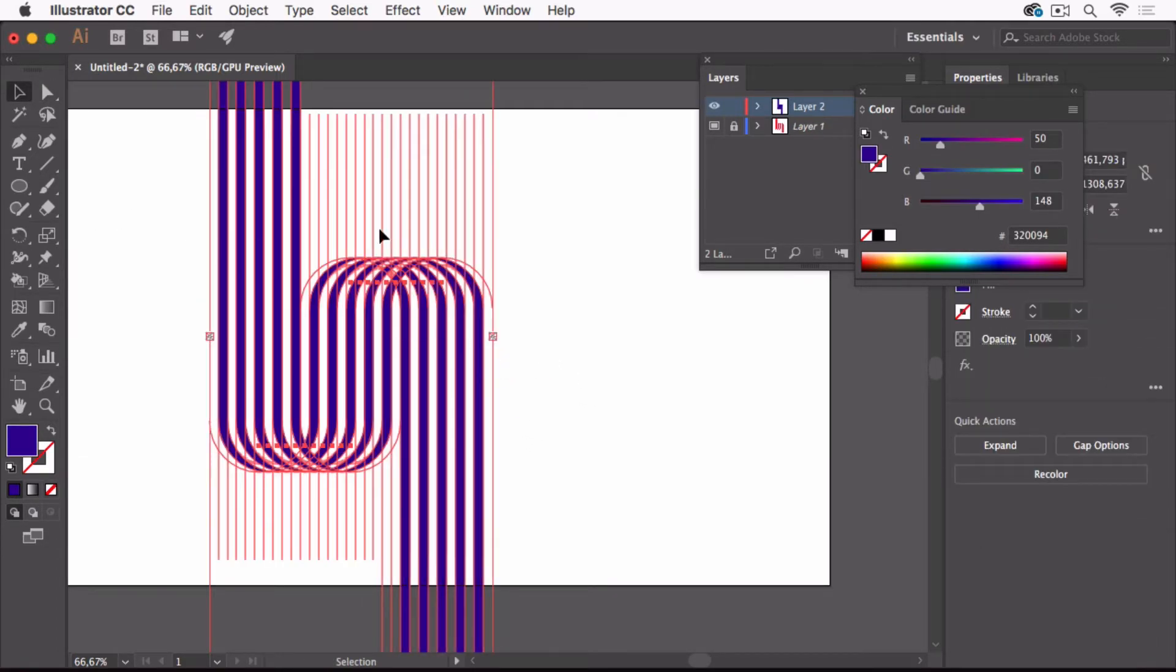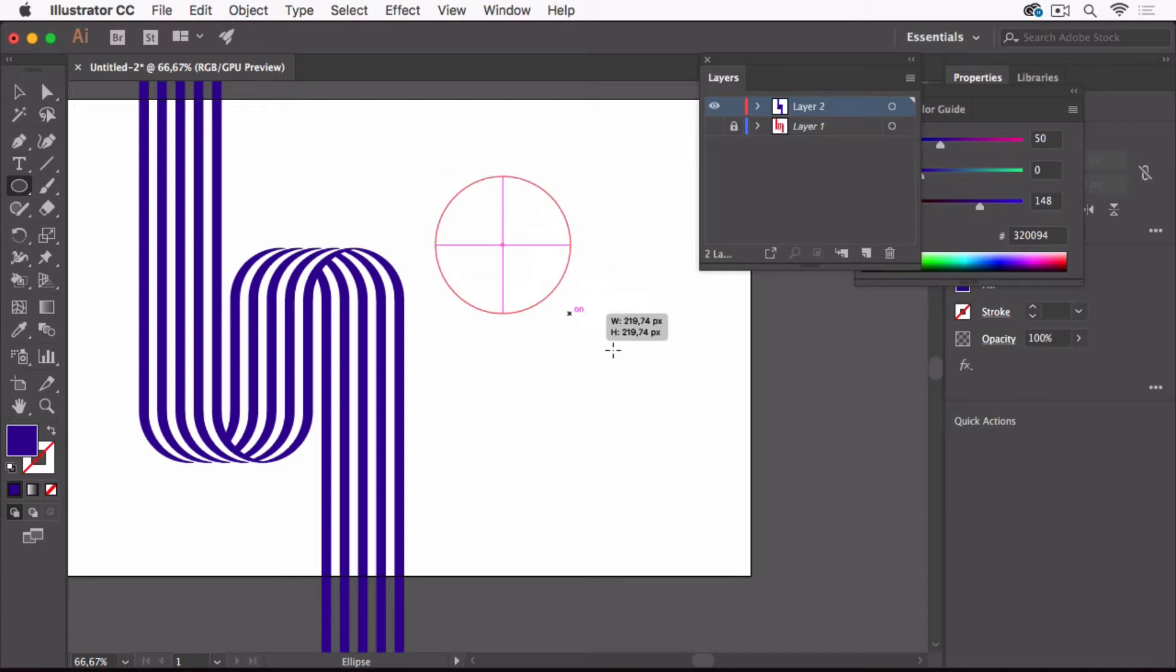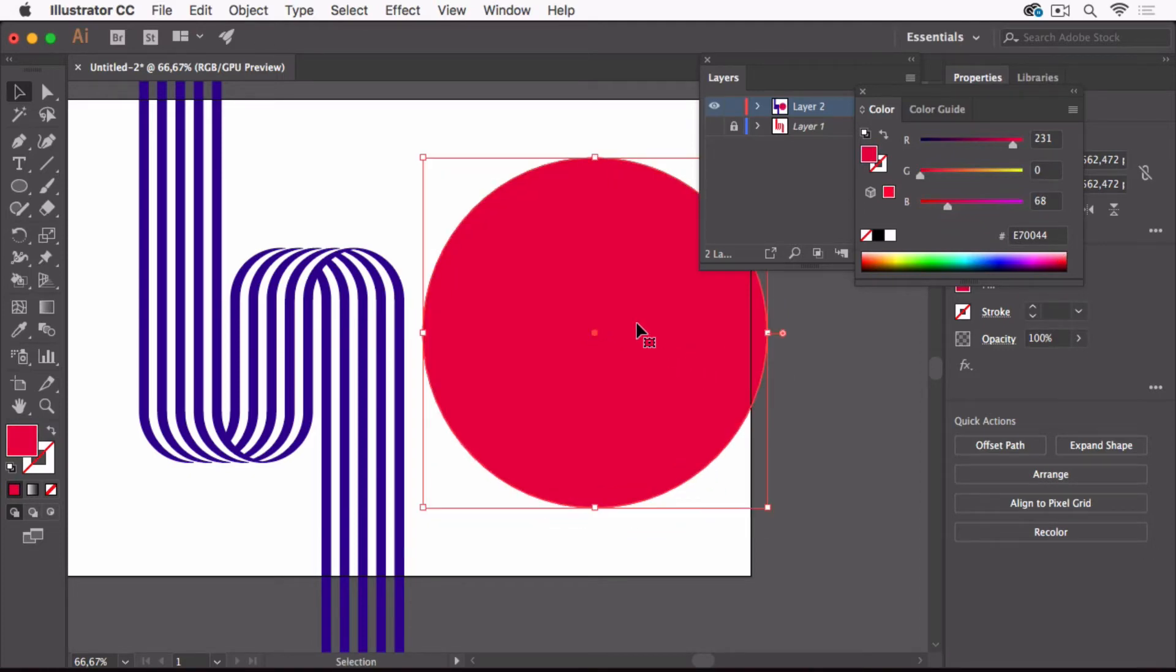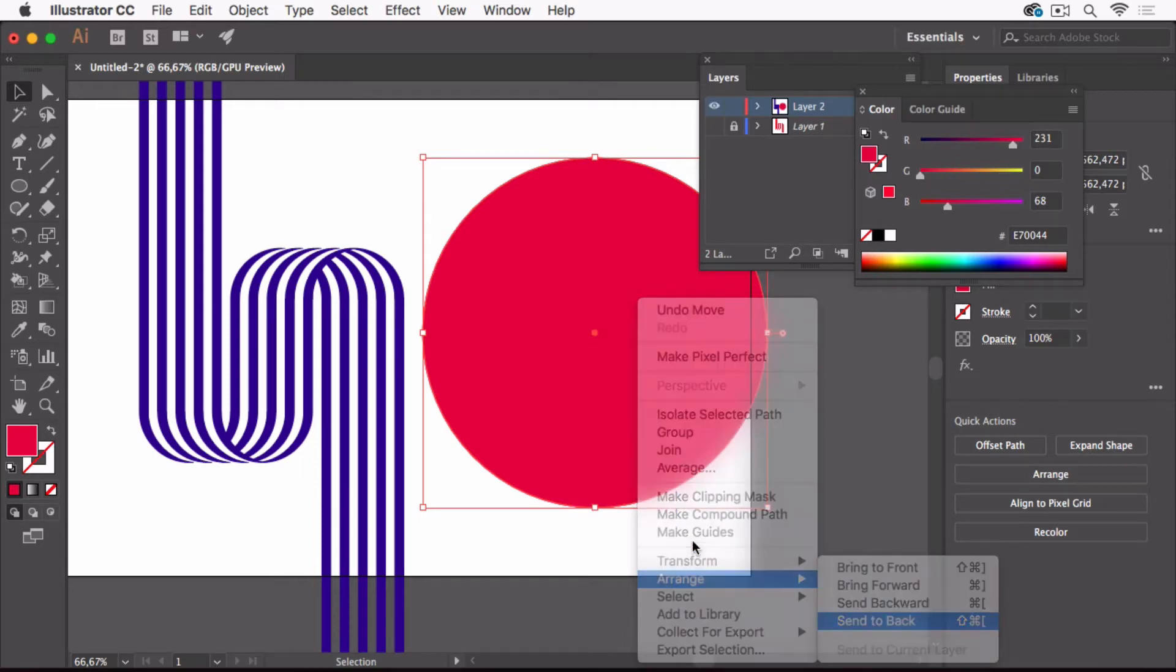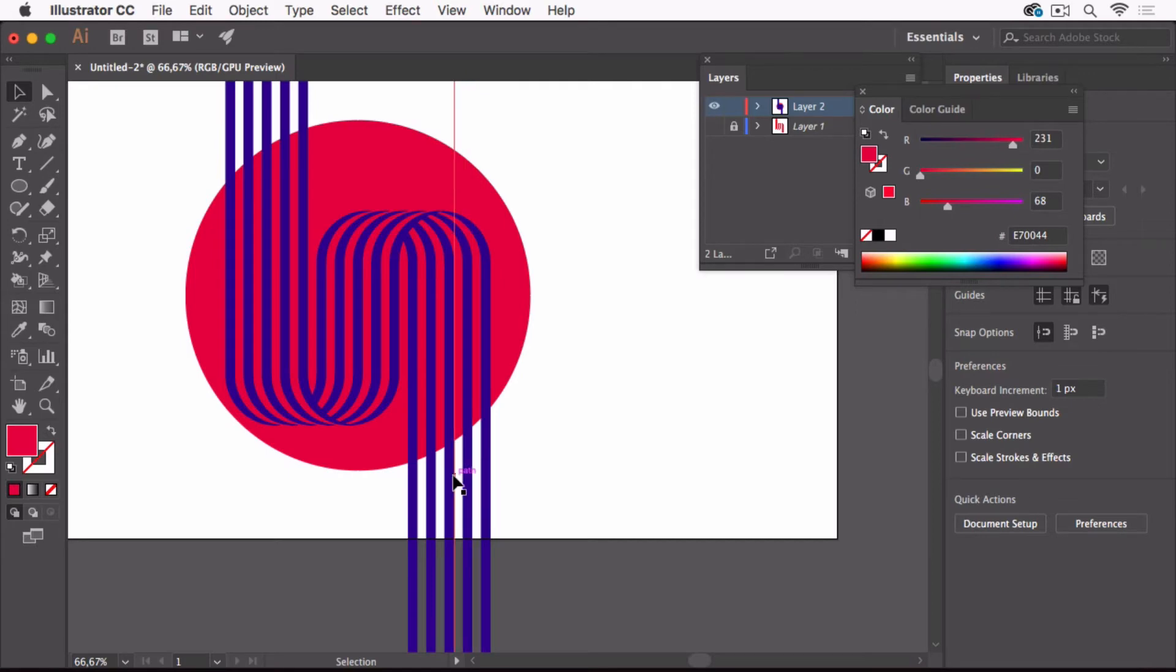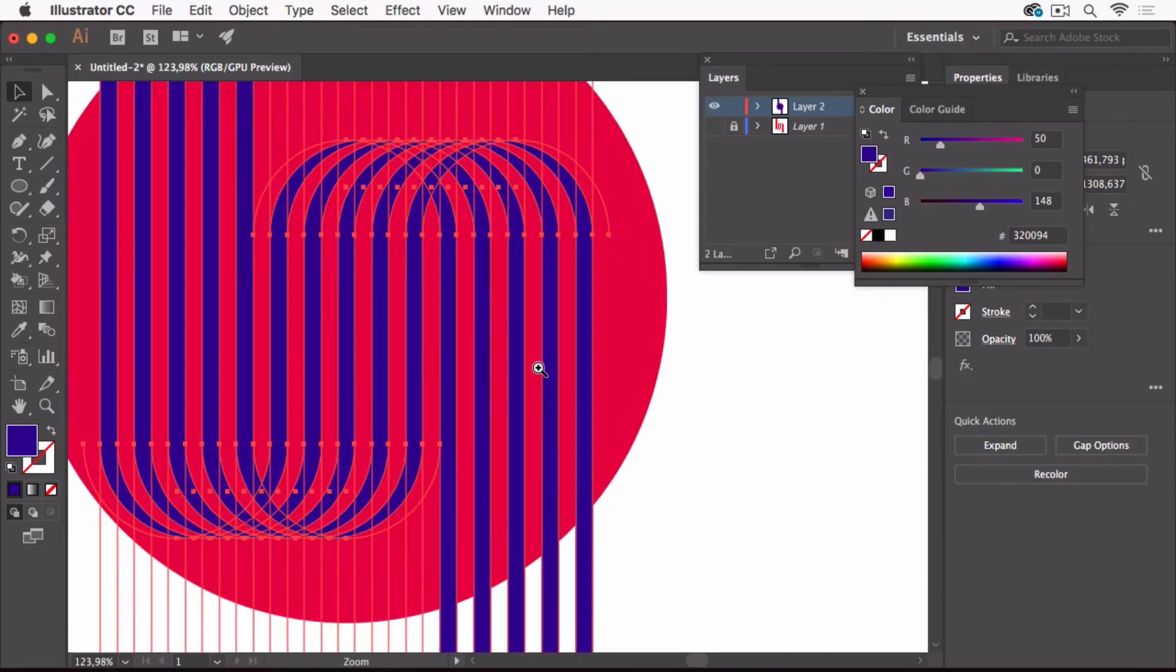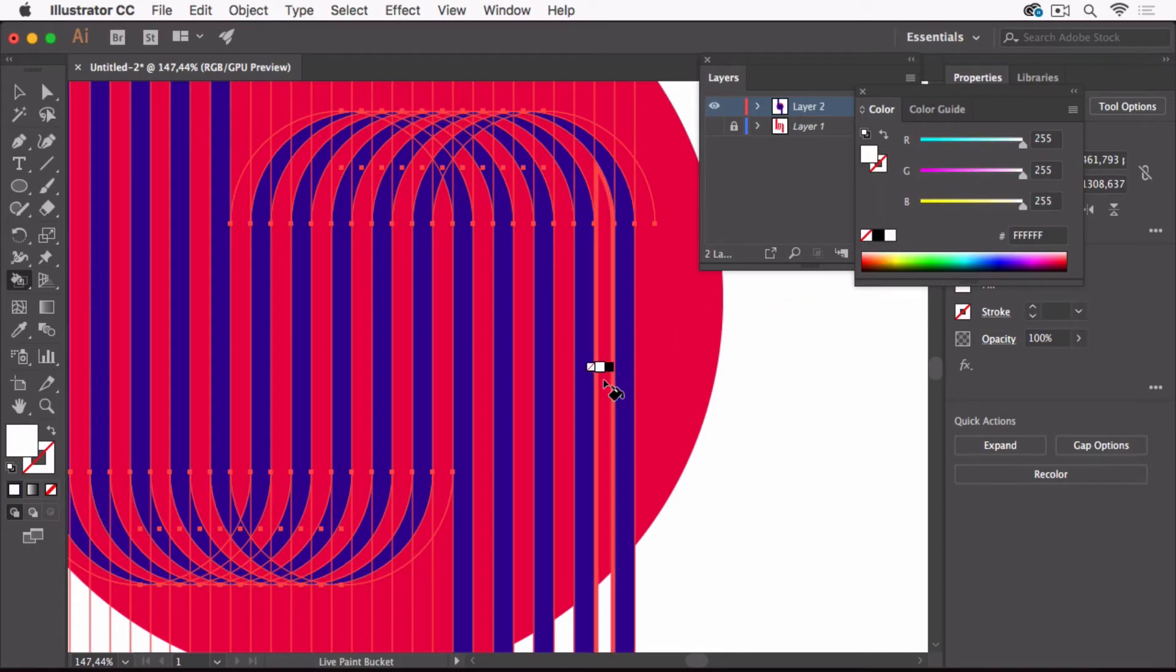Now the next thing we want to do is put this on a background. I'm just creating a circle, fill it red, and I'm going to arrange it and send it to the background and put it down here. You see we don't have white between them.